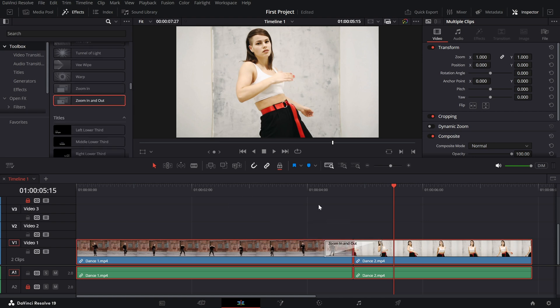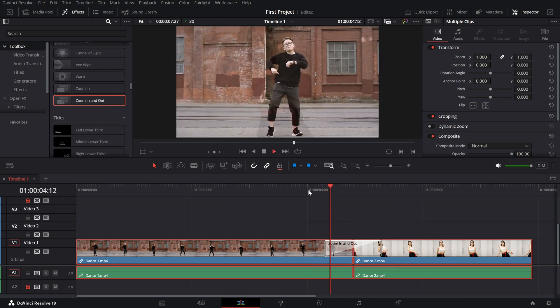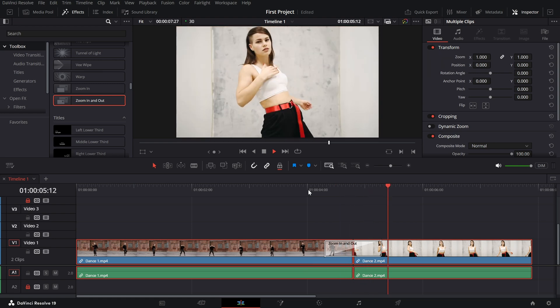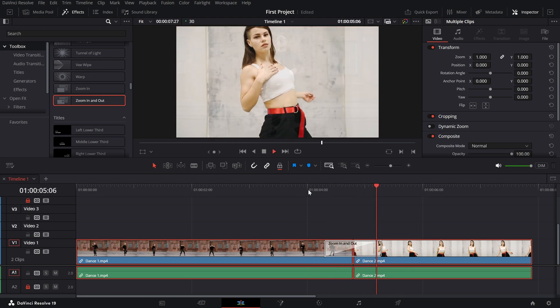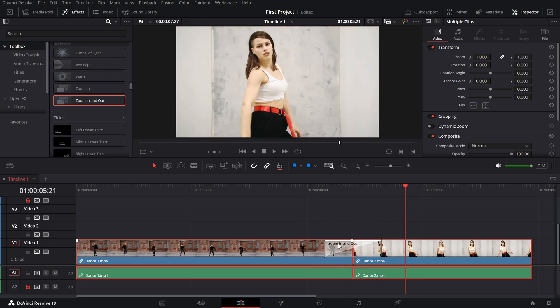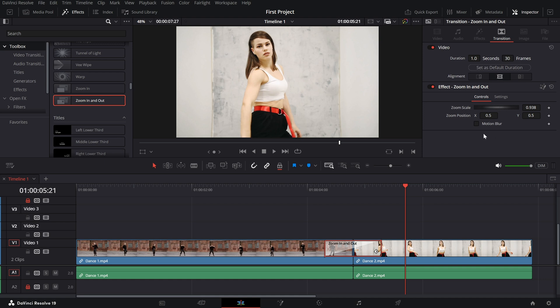You can now see how it looks. Once the transition is added, select it in the timeline and head over to the inspector panel to customize the effect. Here's what you can tweak for the best results.